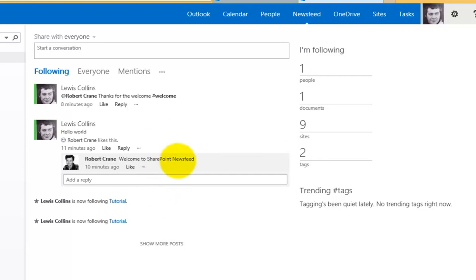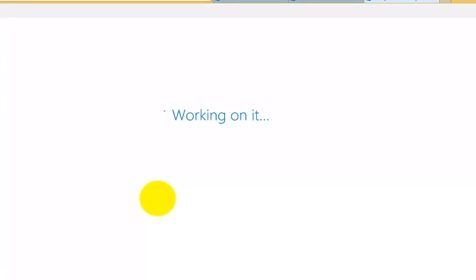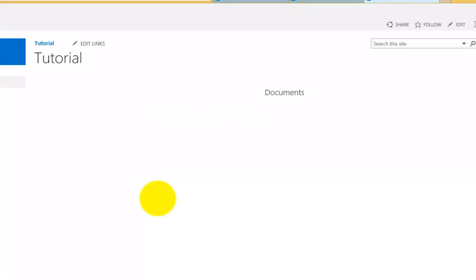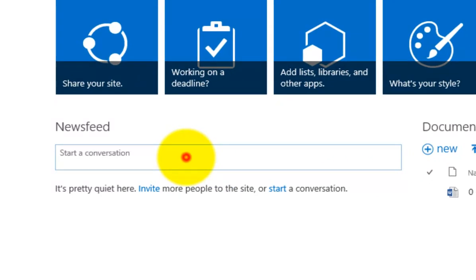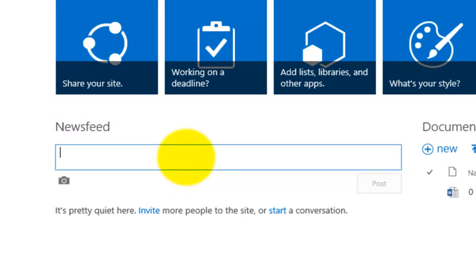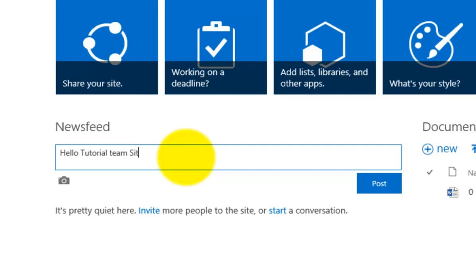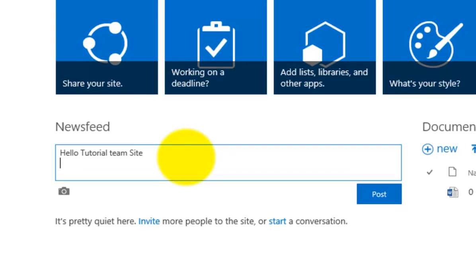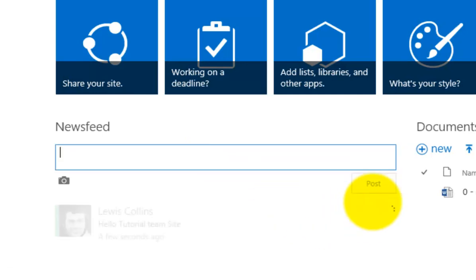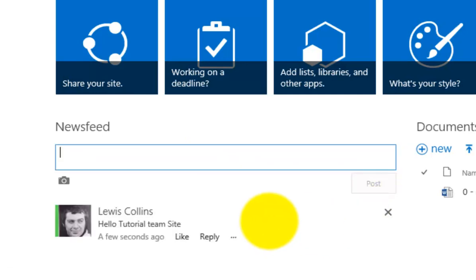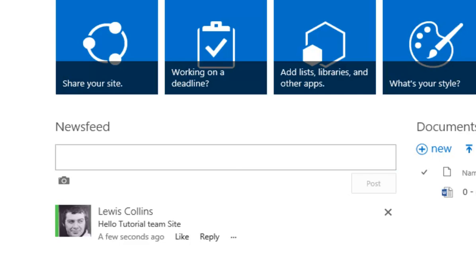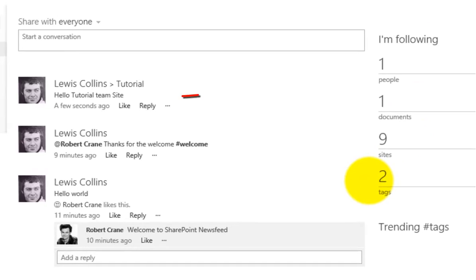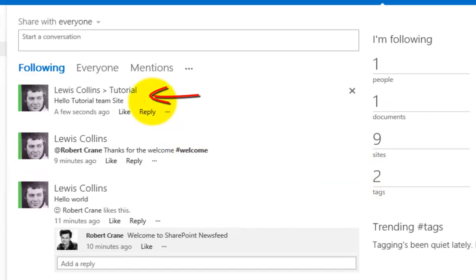Not only can we post updates directly from our news feed, but most team sites by default have what's known as a micro feed built into them. What you'll find is the news feed here. I can start going in and typing information or comments about this team site. We'll post that and then if I go back to my news feed, you'll notice that that information also appears again in my news feed.